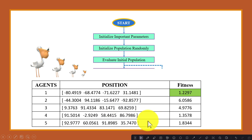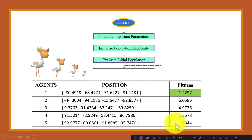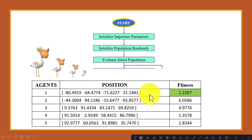Next we will select the best individual among all agents — that is the search agent with the minimum fitness value. Among all agents, the first search agent has the best fitness value, so we will consider this as the best agent.